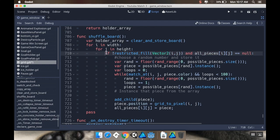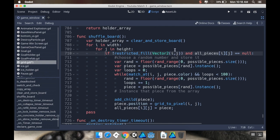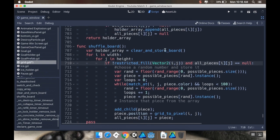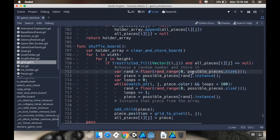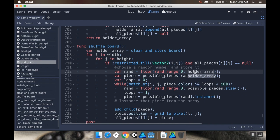Now I'm saying if not restricted_fill, meaning if it's not one of the places we shouldn't put something at, and all_pieces i j is equal to null, which it should be because we just set it equal to null up here, we're going to choose a random number. And instead of this being between zero and possible_pieces.size, this is going to be between zero and the size of our holder array. Holder_array.size. Because that's how many possible pieces we can use.